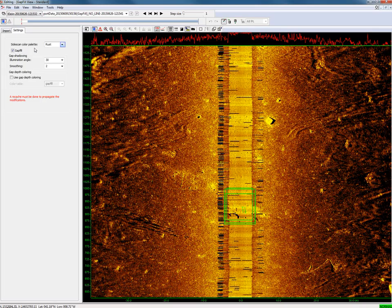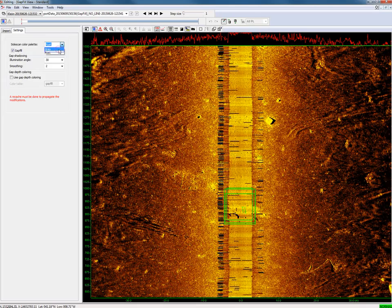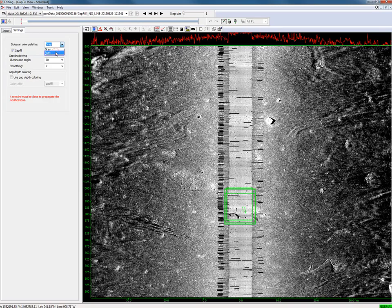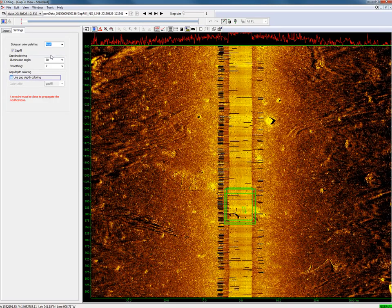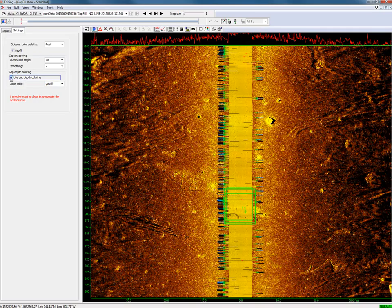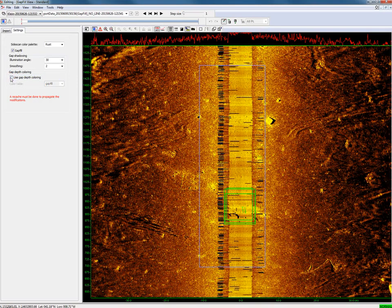It is possible to change the palette color. It is possible to color the gap fill data. We see now in our gap fill data black spots.